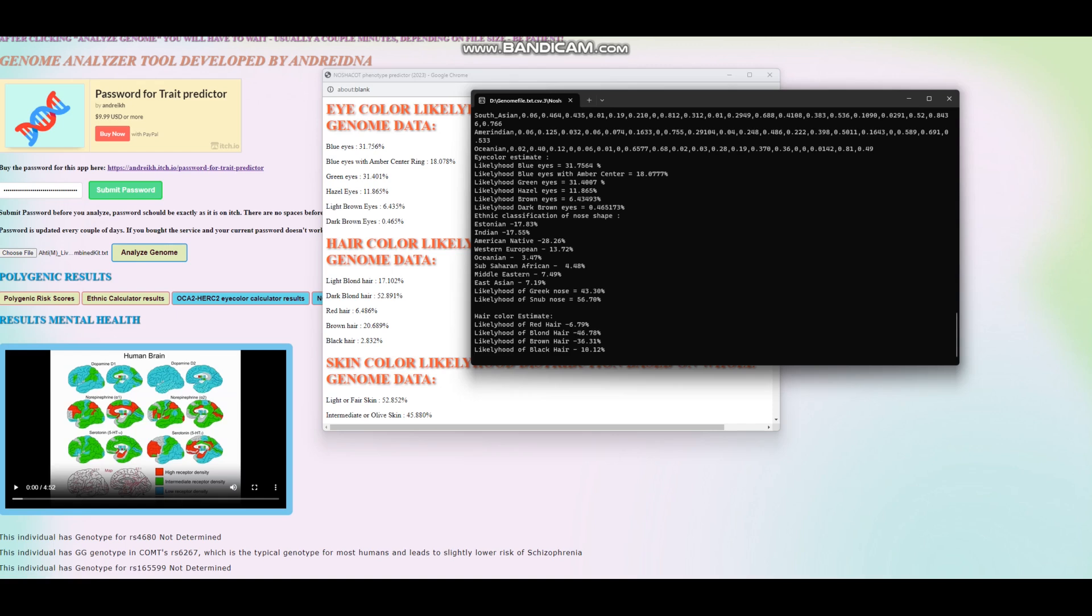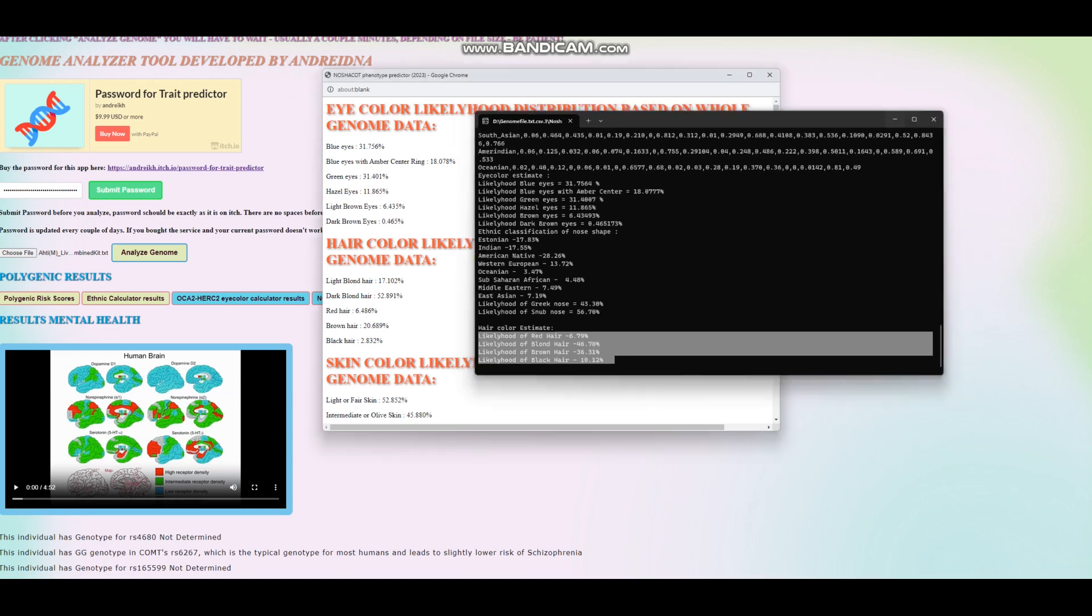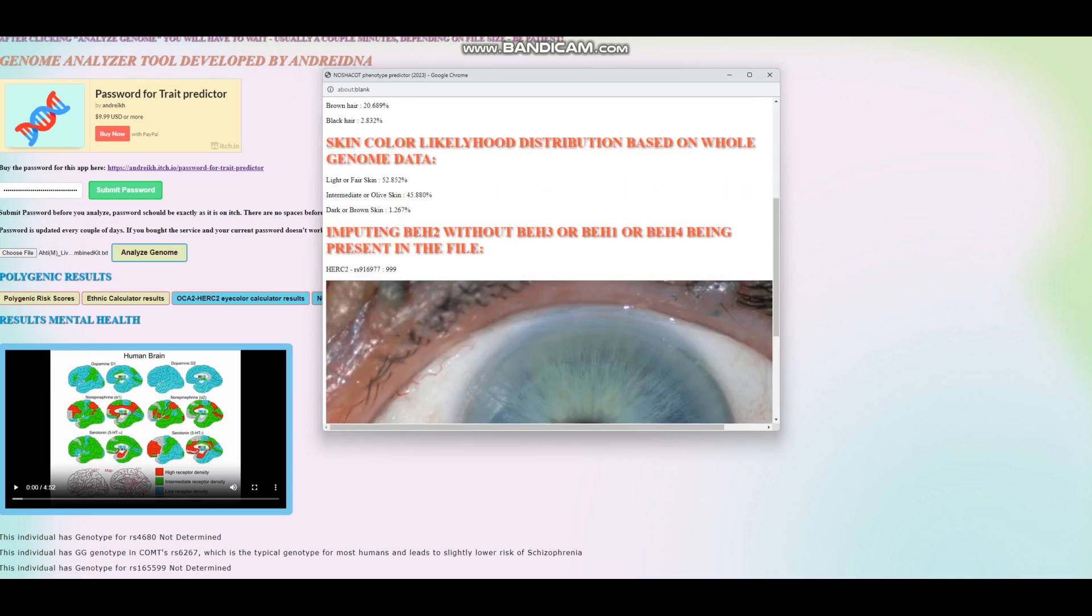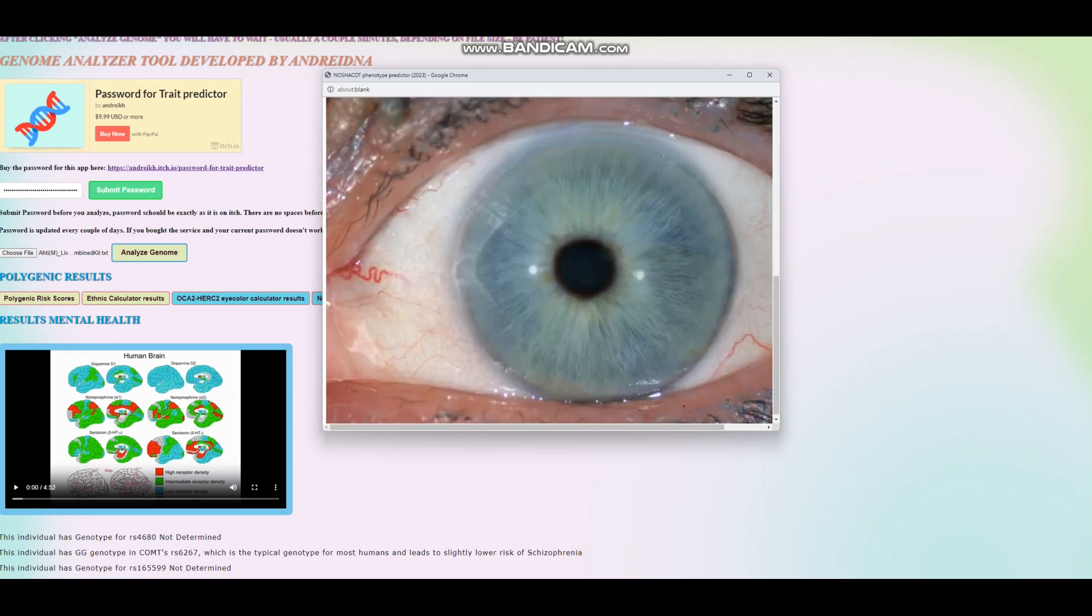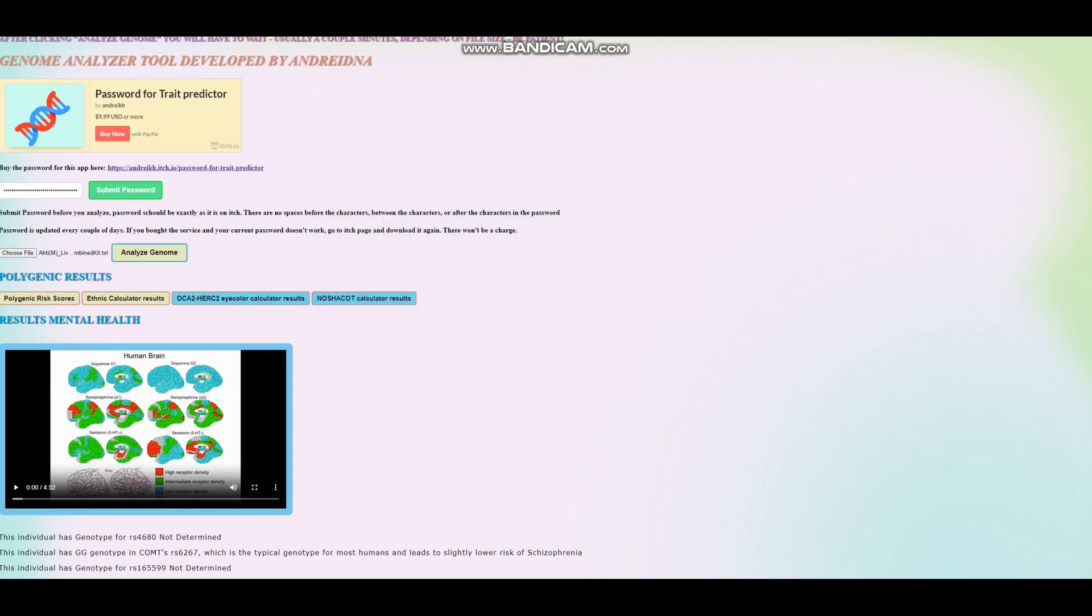The part that is not exactly the same is the hair color prediction because you see, in the executable version, I only have red, blonde, brown, black. Here I added light blonde, dark blonde. I separated the blonde into two categories, light and dark. So he's got dark blonde hair, blue eyes, light skin, and this is his predicted eye color. Interesting. All right.